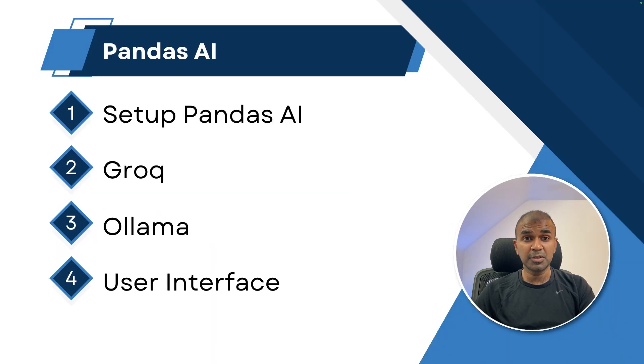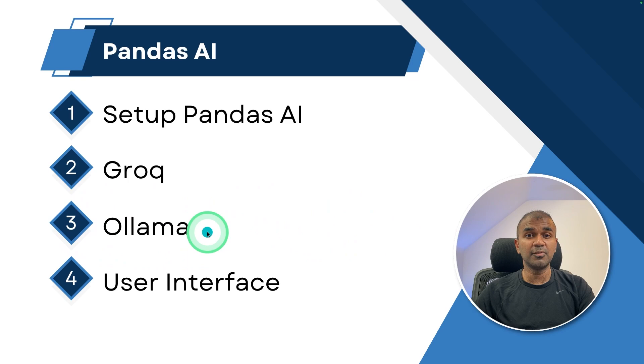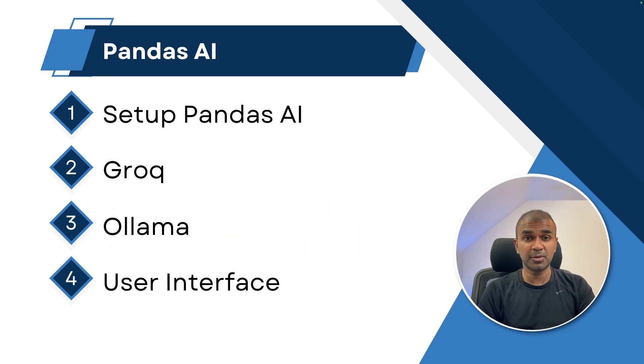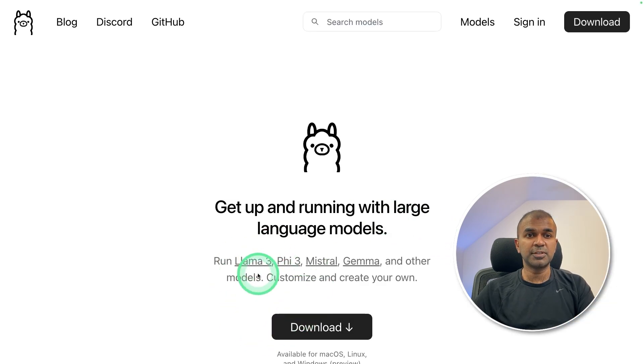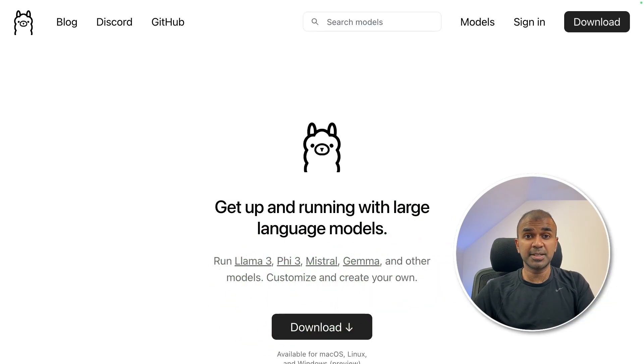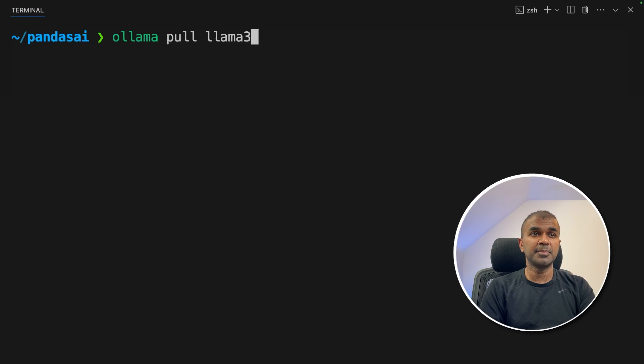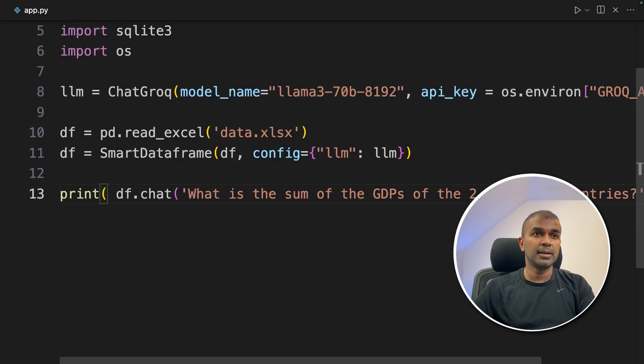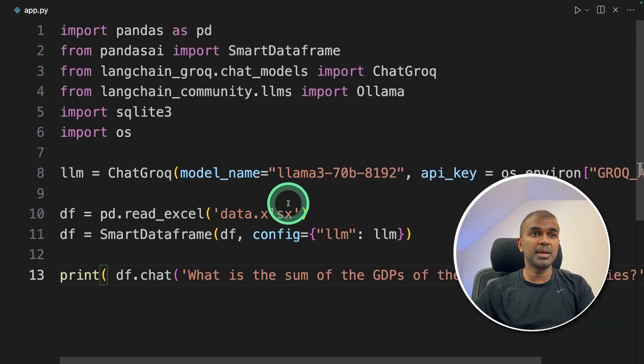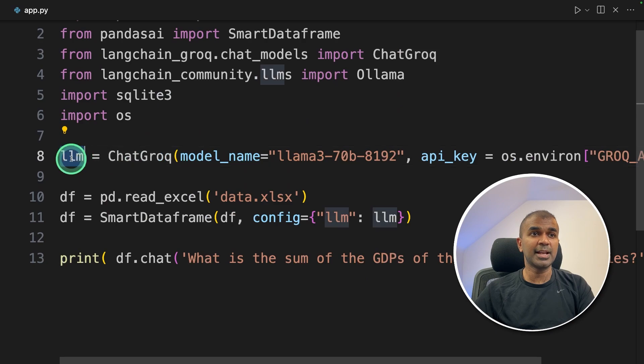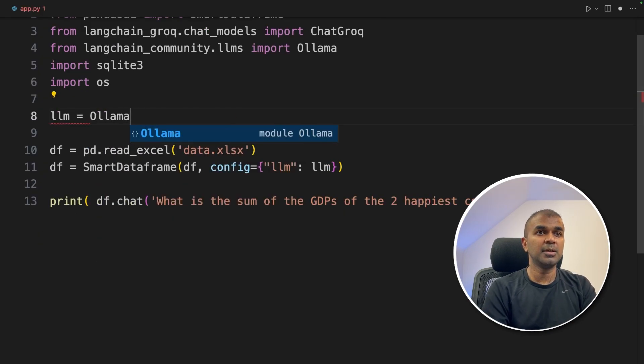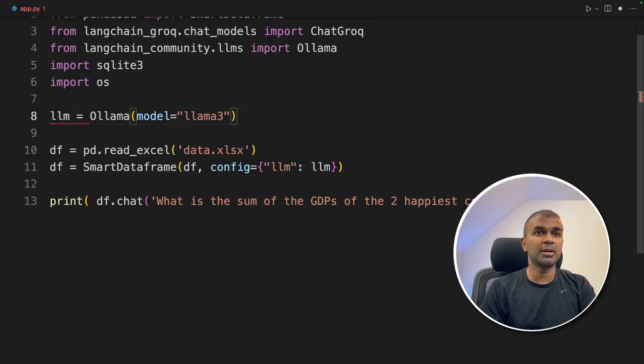Now I'm going to show you how you can integrate Ollama with this which means your data is private and you're completely running the large language model Llama 3 locally on your computer. Make sure you've downloaded Ollama from Ollama website. Then type Ollama pull Llama 3 to download the model. Next, I'm going to make a small modification in this LLM area. So LLM equals Ollama and then model name is Llama 3. That's it.